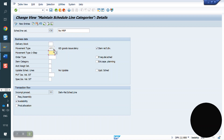Movement type 1-step: for the STO scenario we have two movement types; in that case we use this field. Order type: if you maintain the order type, the system will generate the PR back-end automatically. For third-party and IPO scenarios, we use the order type. For item category, these three fields are used for the IPO process and third-party process.